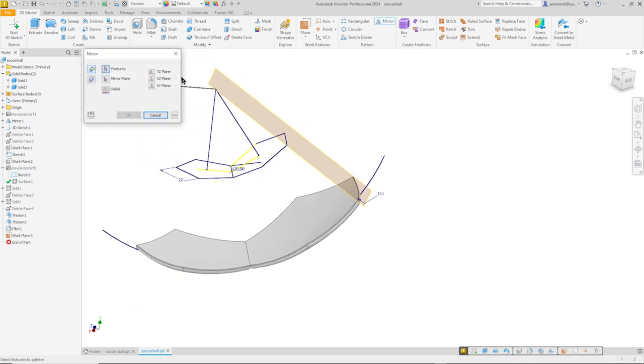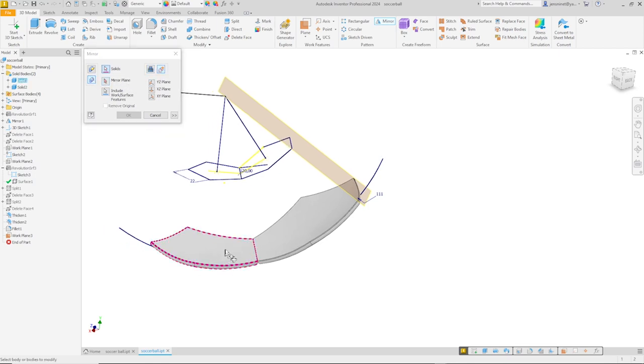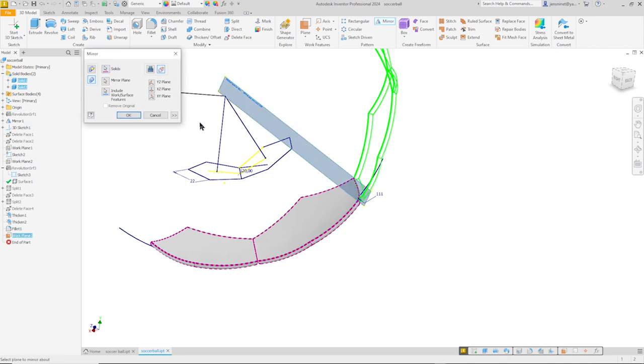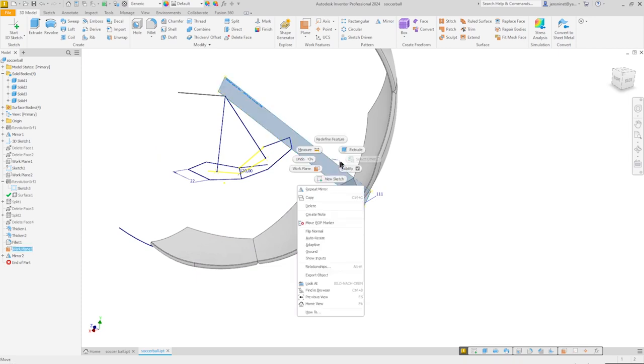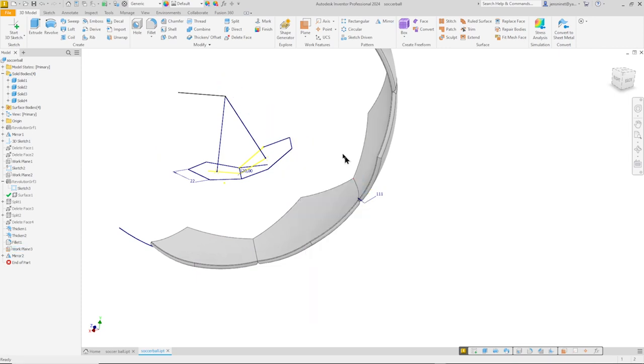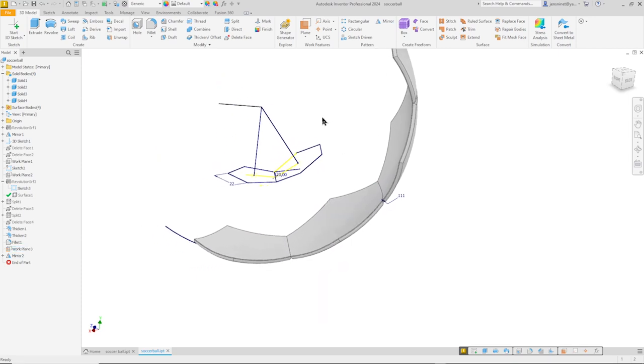Take the mirror solids creating new solids. Pick those two. And the mirror plane is that one. Great. Hide that sketch plane or that work plane again.